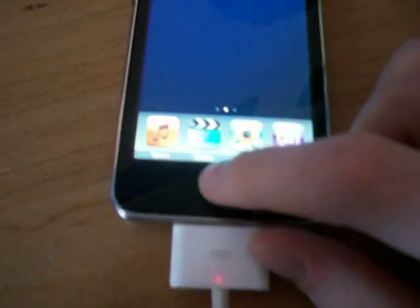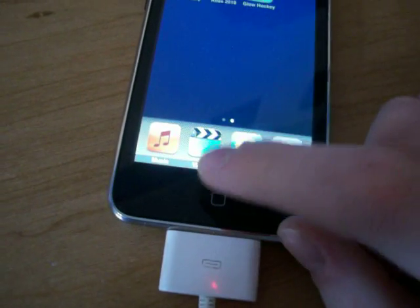And there you go, it is completely gone. You'll notice it's still wiggling like that, so just hit the home button. And there it is — that's basically how to delete stuff off your iPod Touch.